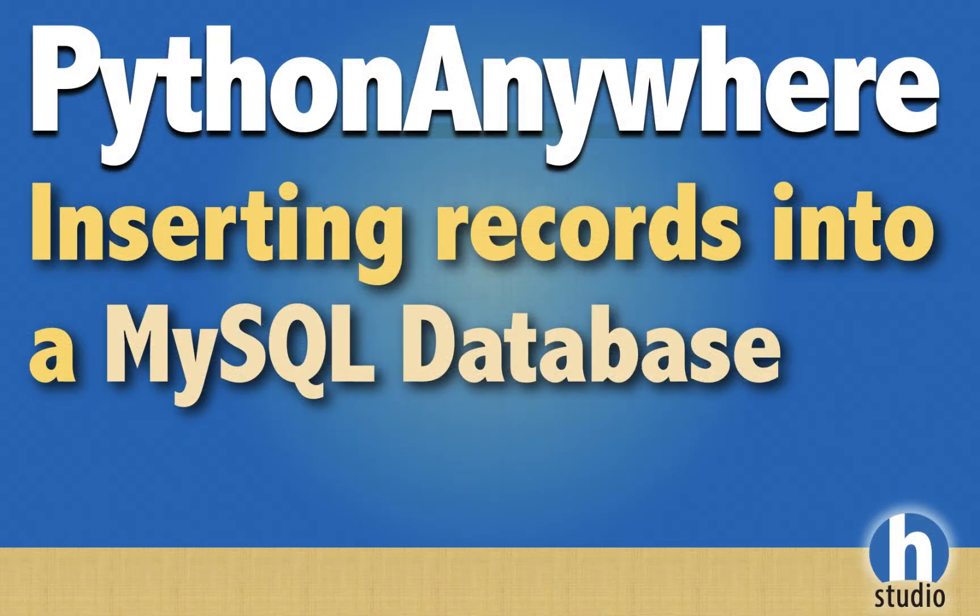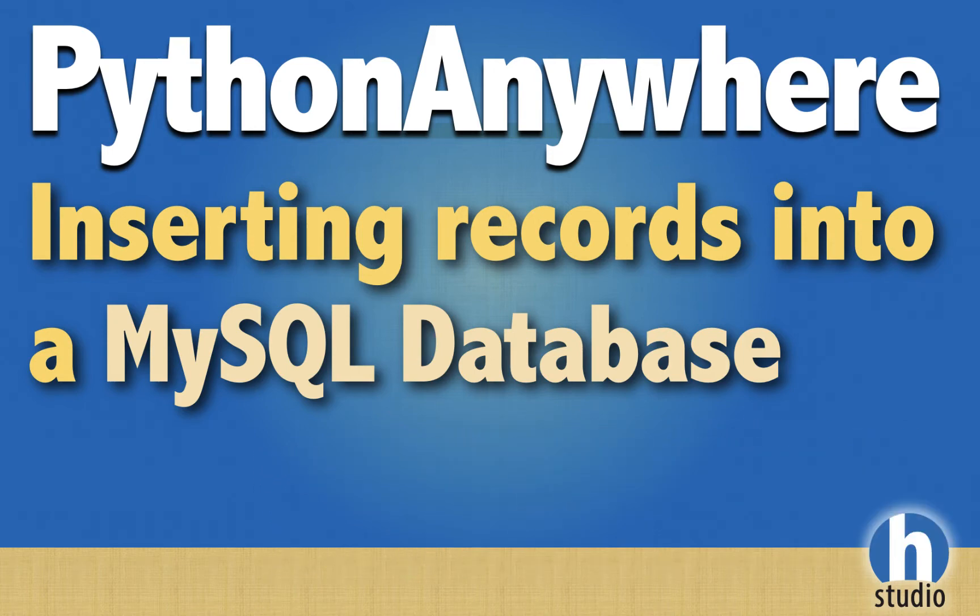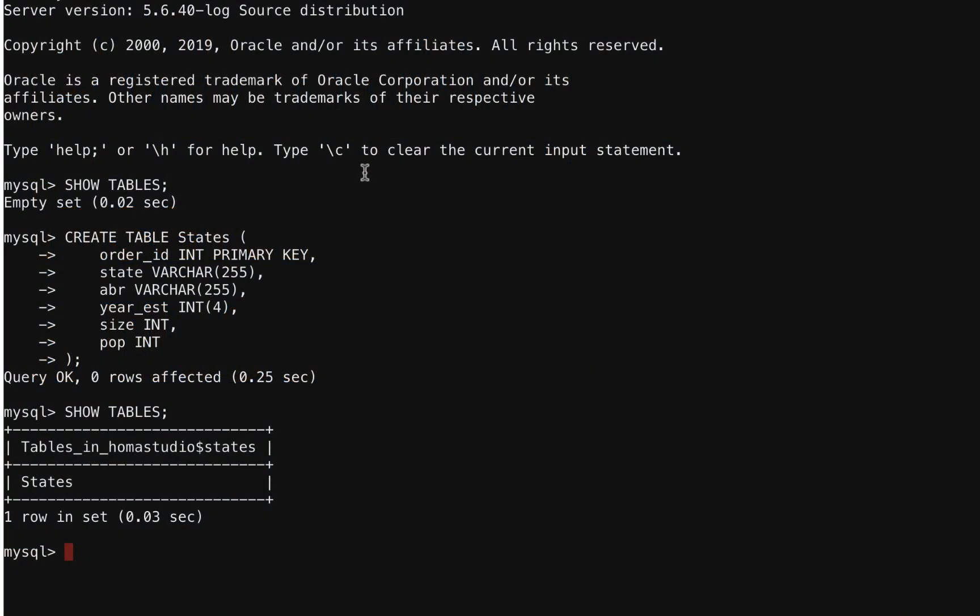Welcome back. We're continuing where the last video left off where we inserted a table into our states database. We're now going to insert records into our states database.